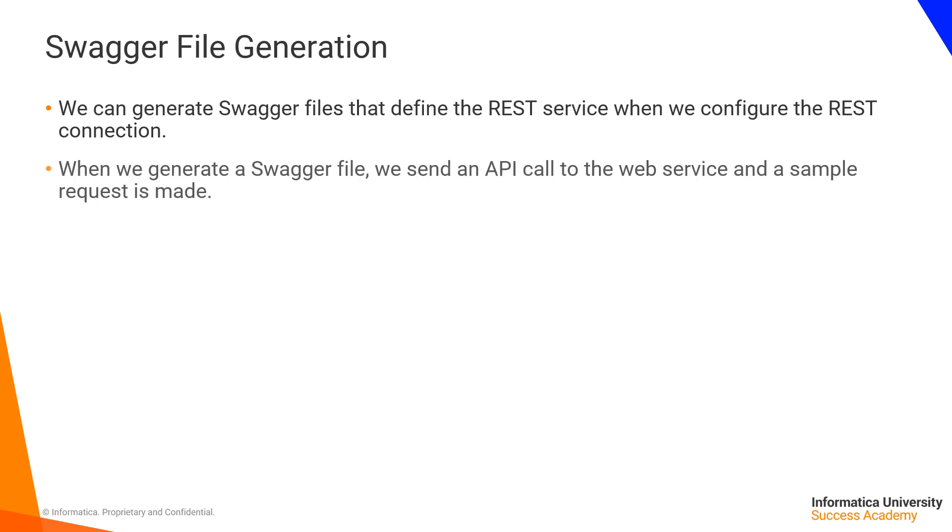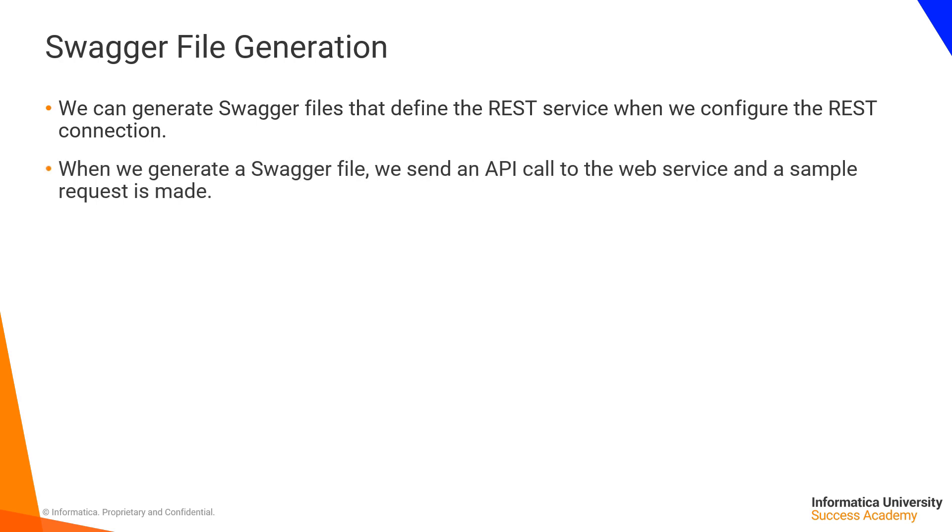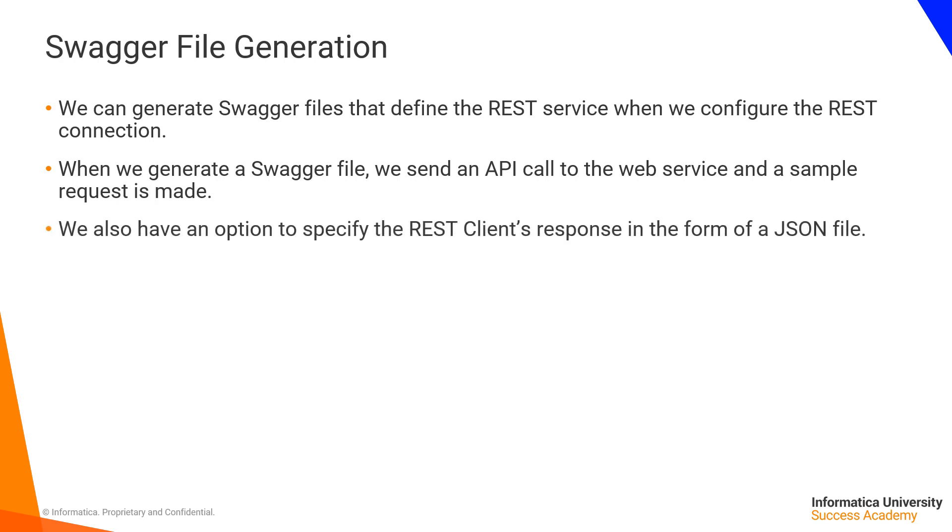When we generate a Swagger file, we send an API call to the web service and a sample request is made. We also have an option to specify the REST client's response in the form of a JSON file.